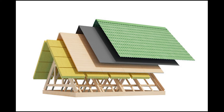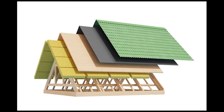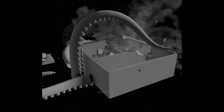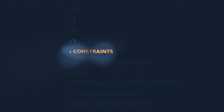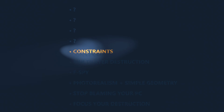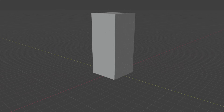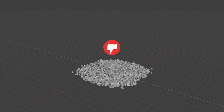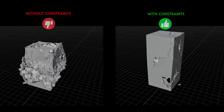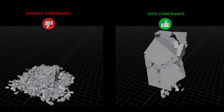Split your model into multiple layers, just like real-world structures. Different materials should have different destruction settings — this brings realism to a new level. Adding constraints instantly makes destruction more natural. Most destruction sims on YouTube look unrealistic. Please stop doing that.